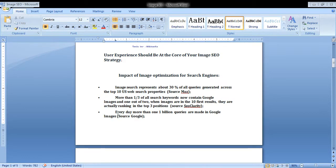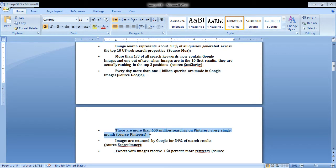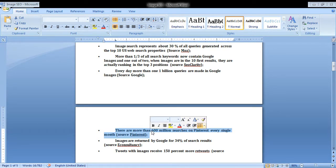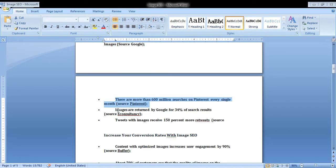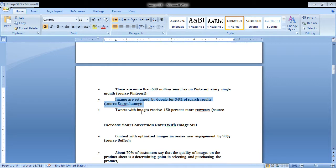Every day, more than one billion queries are made in Google Images. There are more than 600 million searches on Pinterest every single month. Images are returned by Google for 30 to 34% of search results.